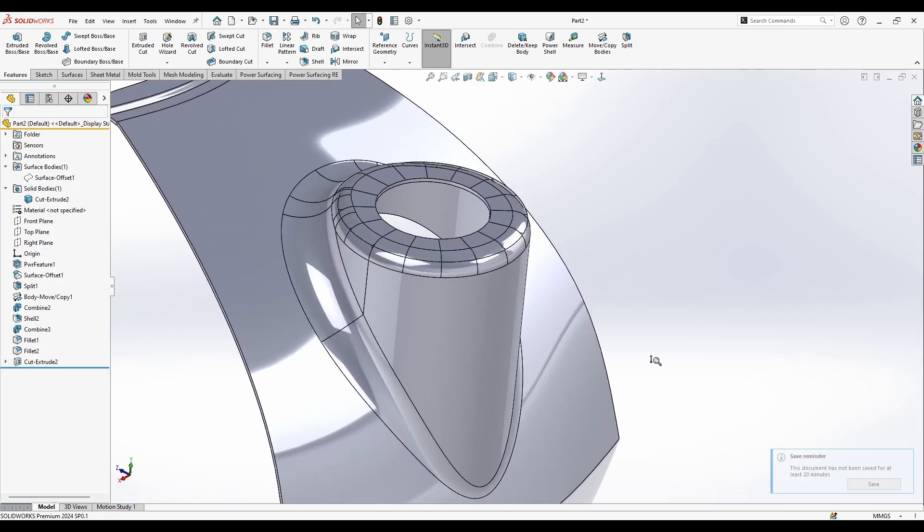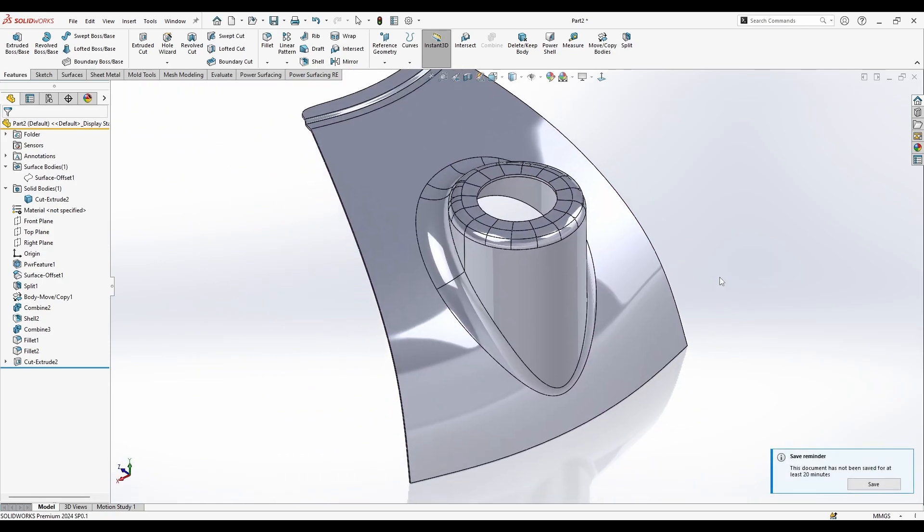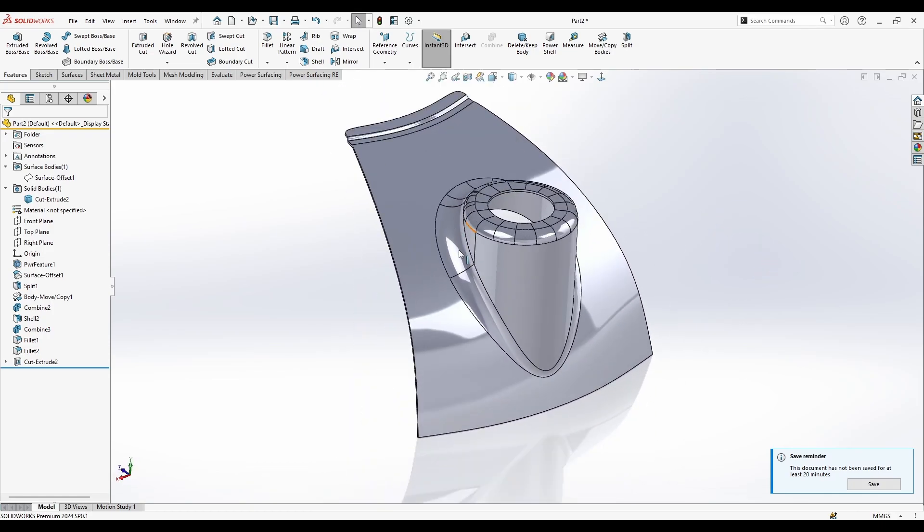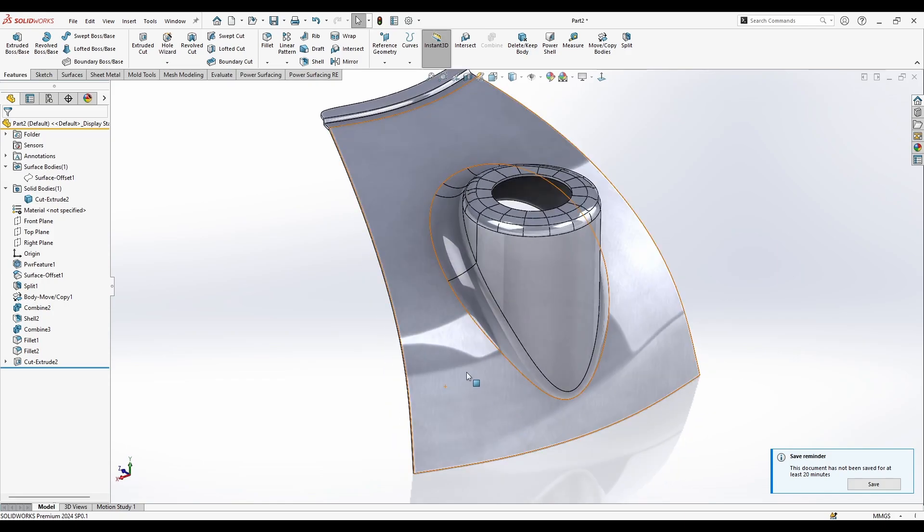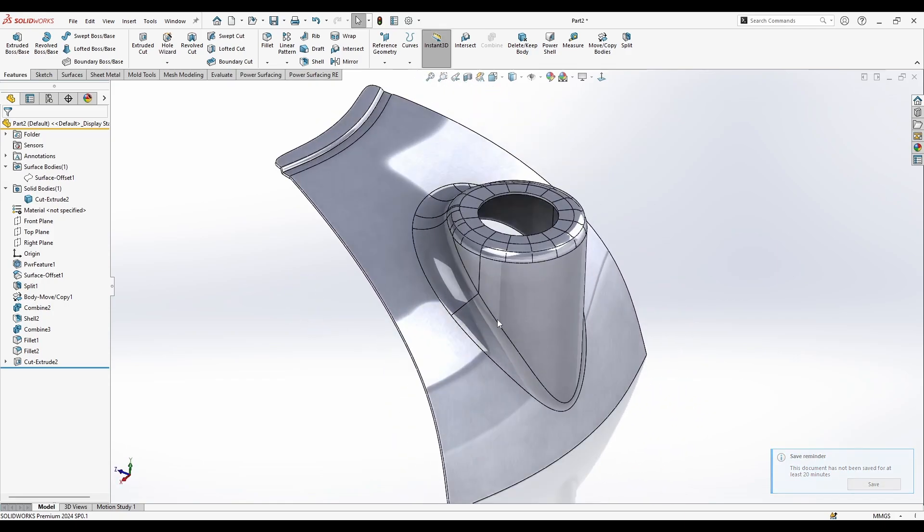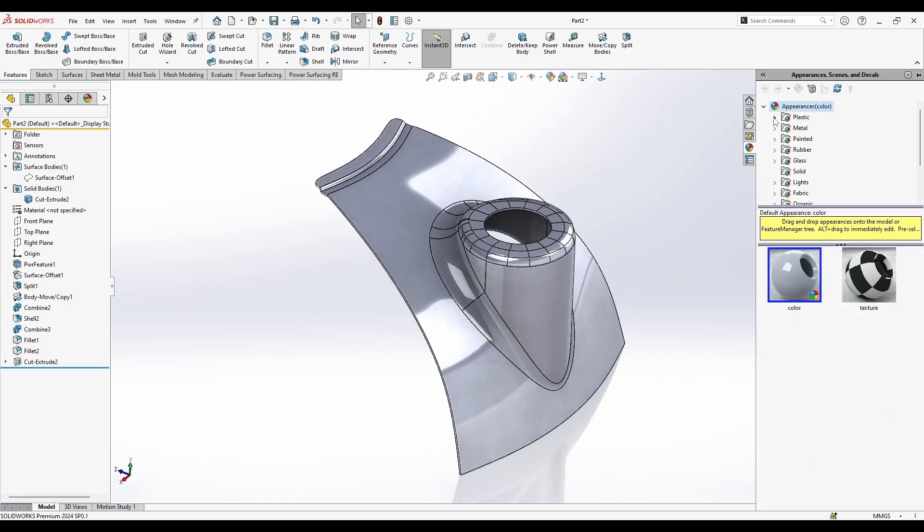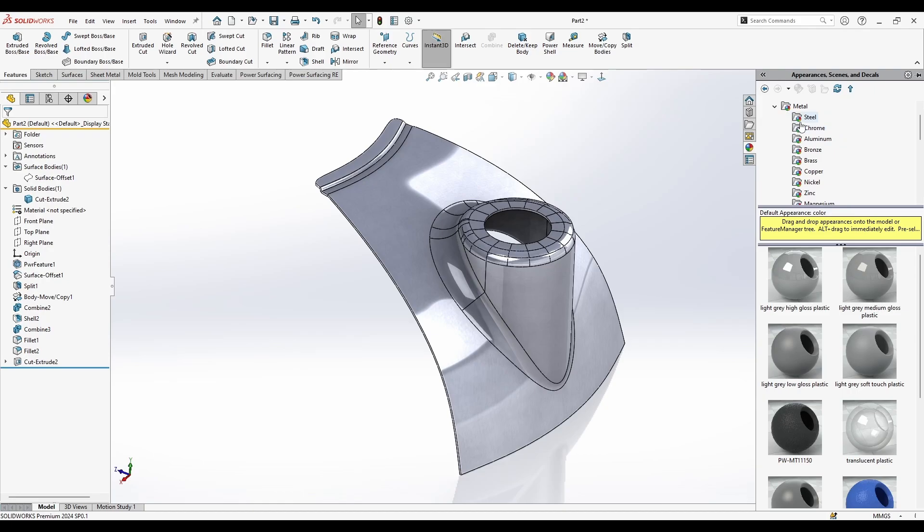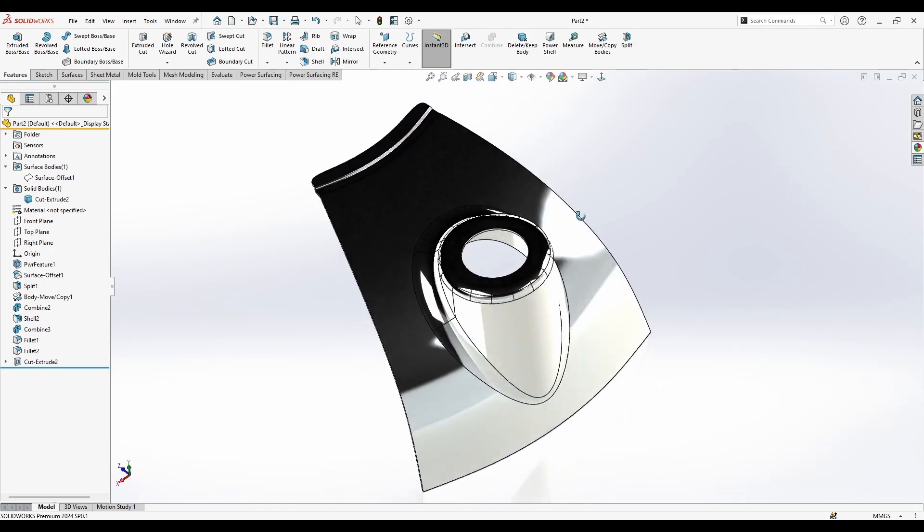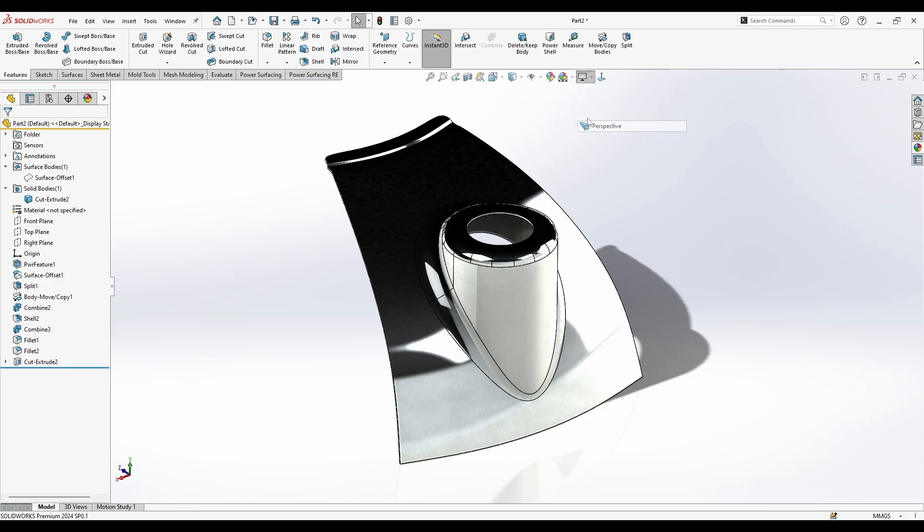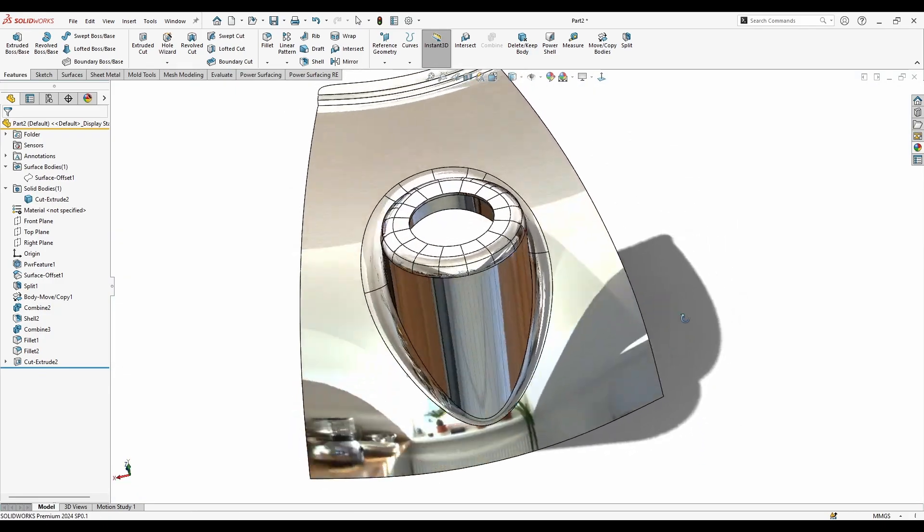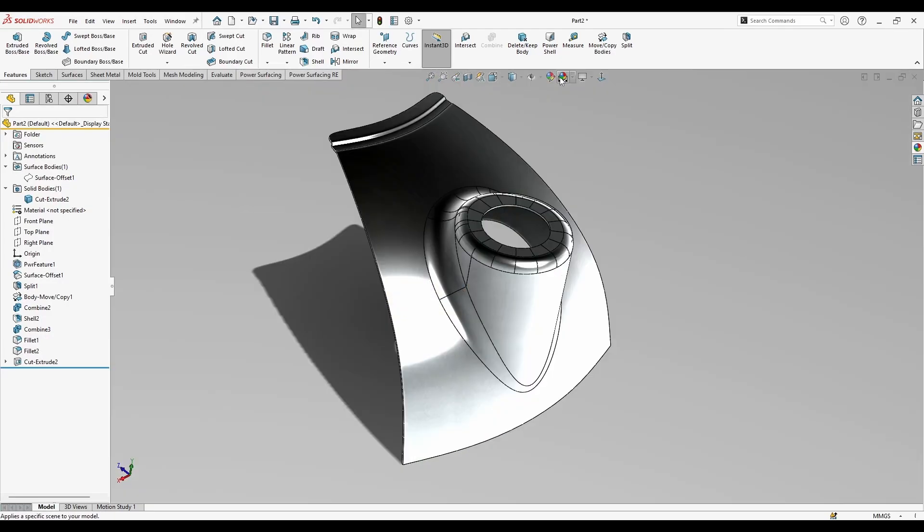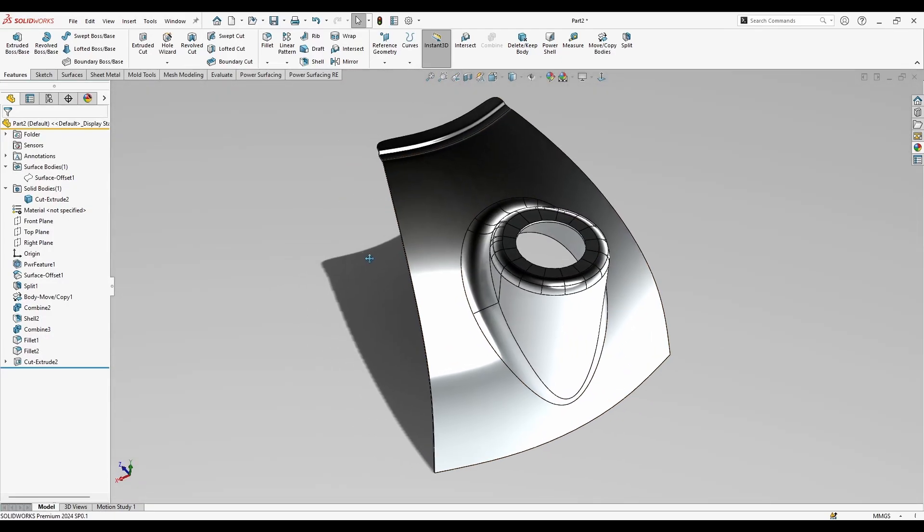So here we go, here we have your part and everything looks great. I can go here and add a material. Let's try the chrome. And as you see everything looks great and this is a solid body.